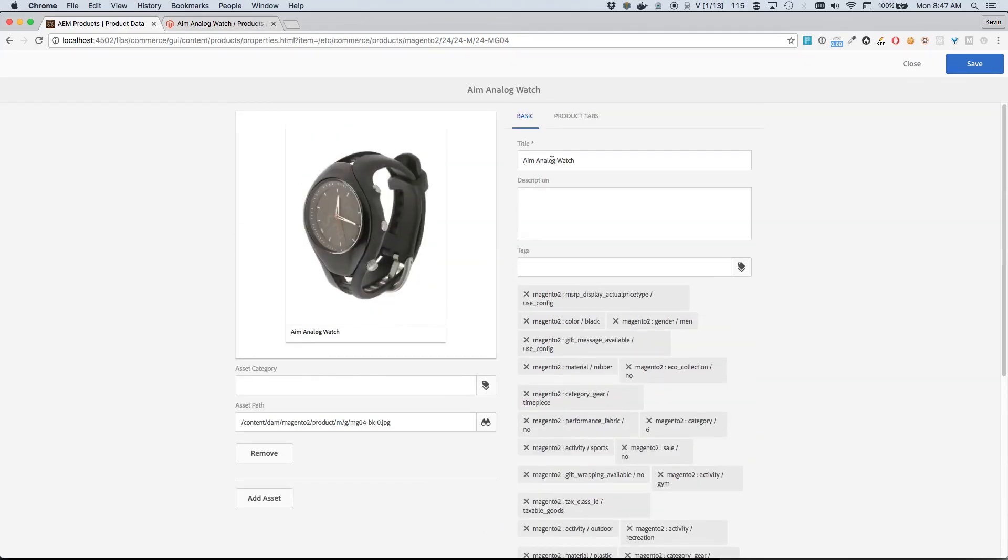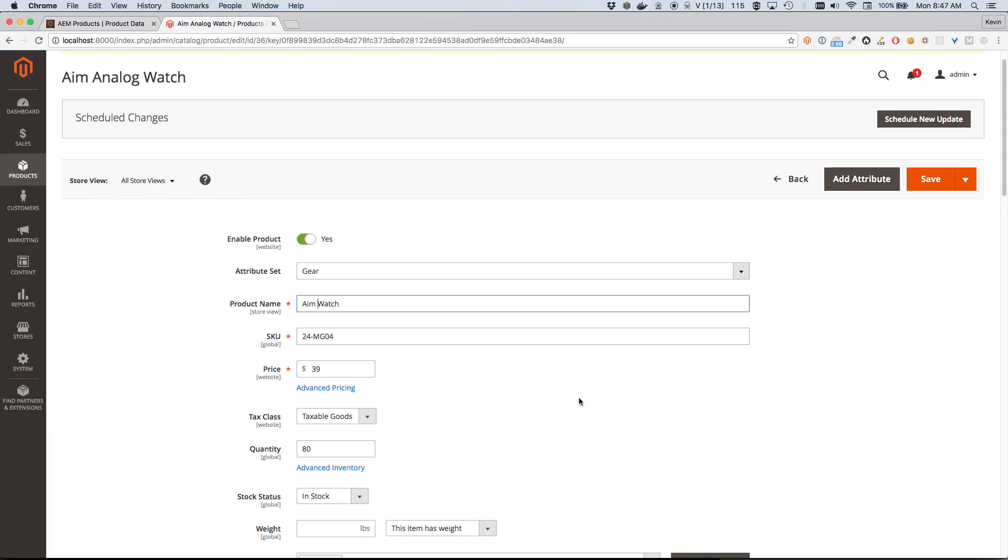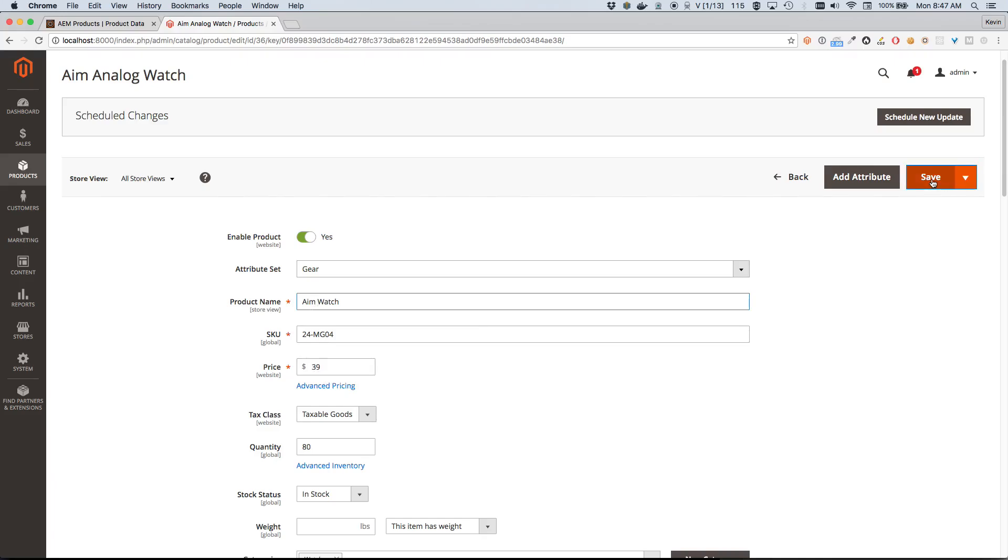As a commerce manager, I feel like $29 is perhaps a little cheap for this particular watch, so I'm gonna go ahead and change that up to $39. And the title is a little boring, so I'm gonna go ahead and change that to Aim Watch. Maybe still not the most exciting name for a watch, but it'll work for now. So with these changes - again, Aim Watch and $39 - I'm going to go ahead and click Save.